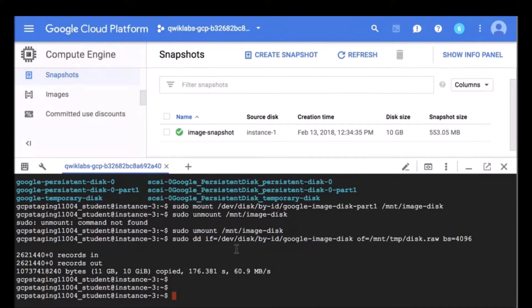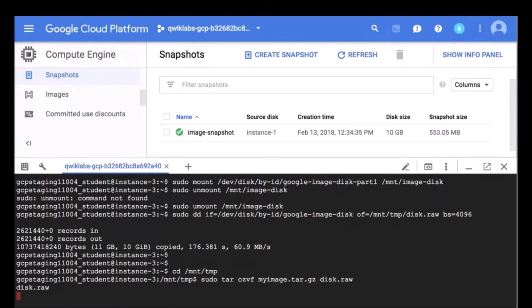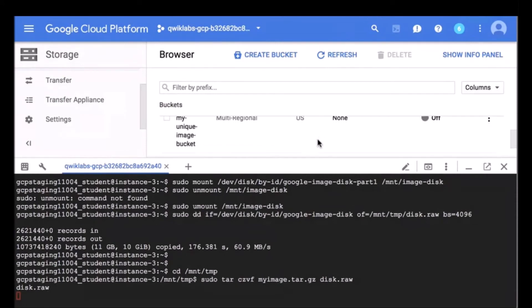Here we can see that the raw disk file has been created. Now what I am going to do is tar and zip that file, then make a tar file of that. This command is creating an image of the instance at the following location: mount/temp/myimage.tar.gz. I have already created a storage bucket — let me verify the name where I am going to upload it to. It is called my-unique-image-bucket. We will wait for this tar to be created and then we will upload it.